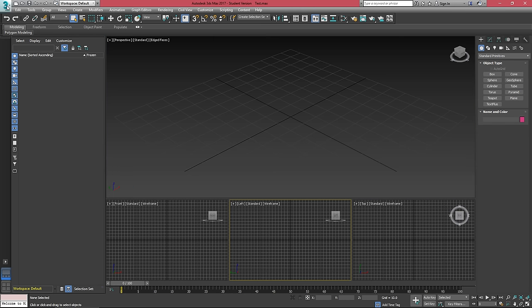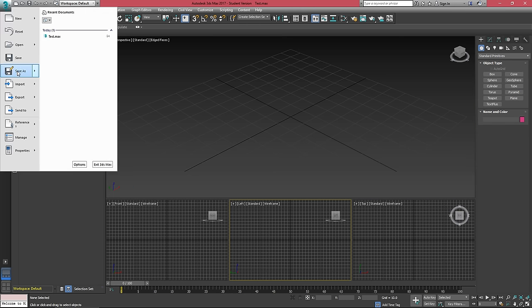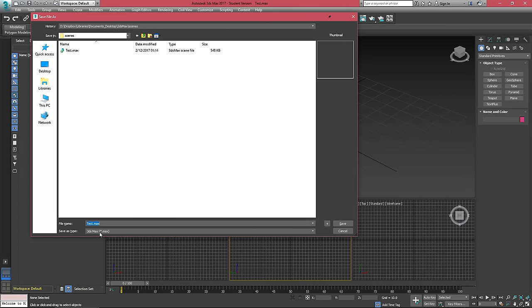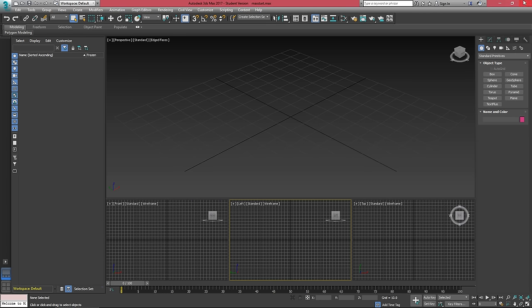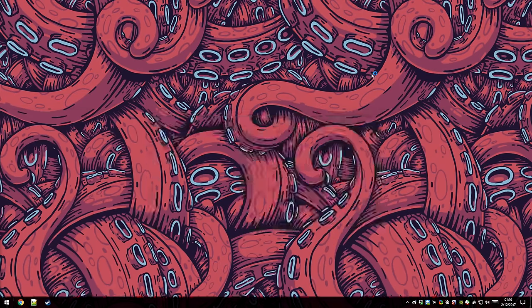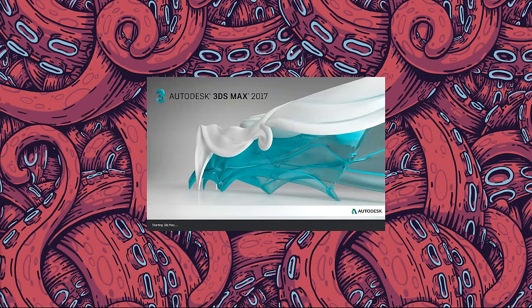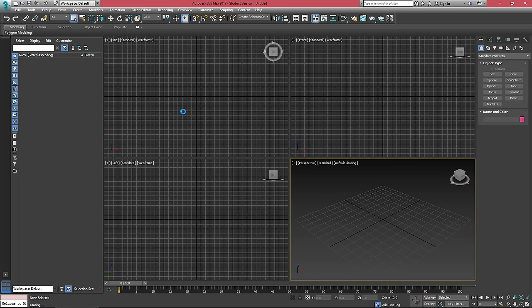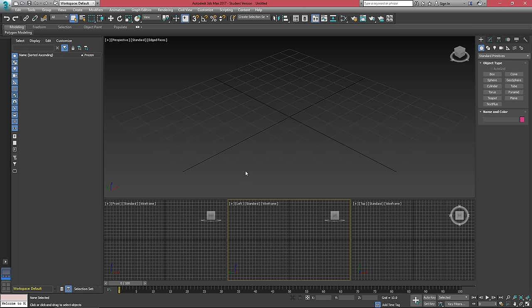If I close 3ds Max now and reload it, 3ds Max will load the default layout quickly, and then it loads our max start file.